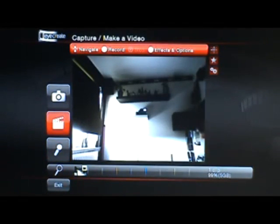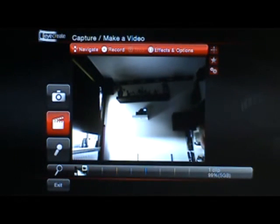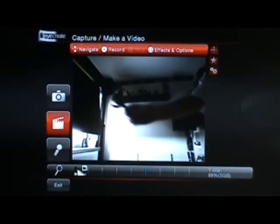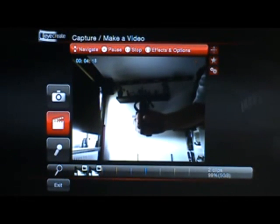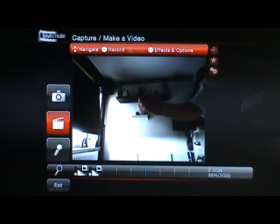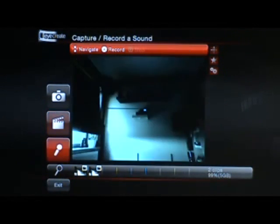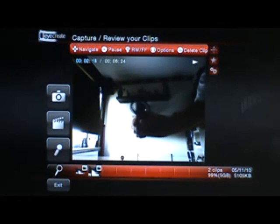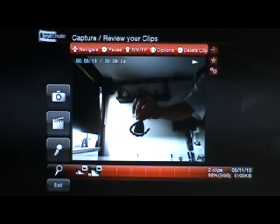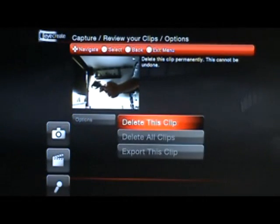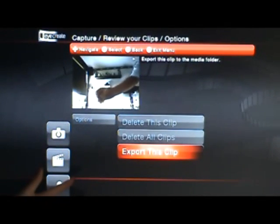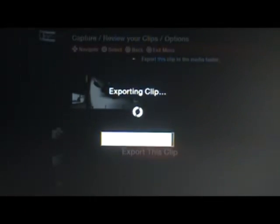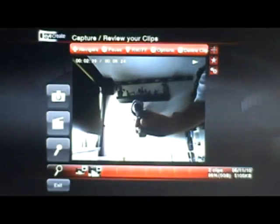So if I was to make a video — just anything, just wiggle. Yeah, that was me just recording my headset. So basically, I can re-watch it. I can go into options — press square — and export this clip. I'm exporting the clip. Now that's complete.